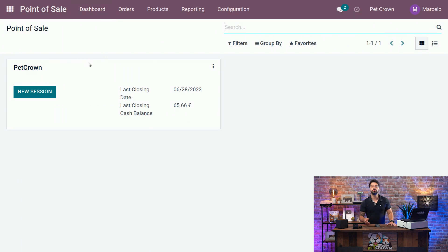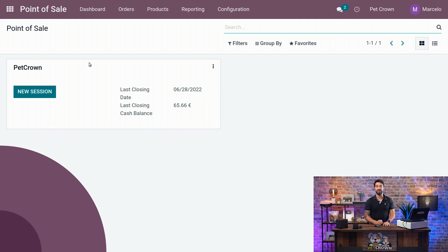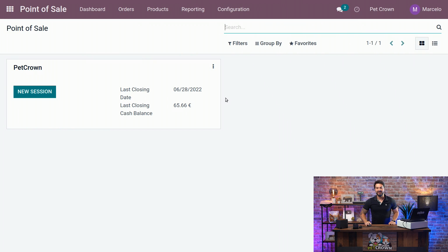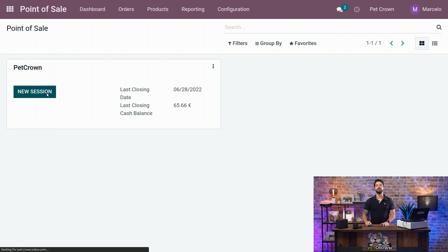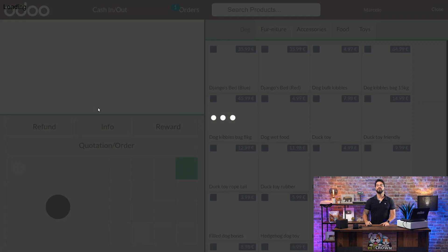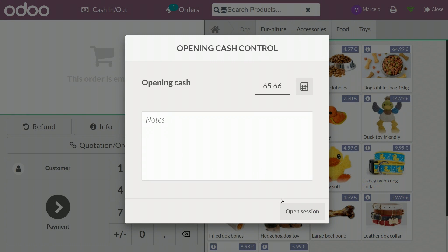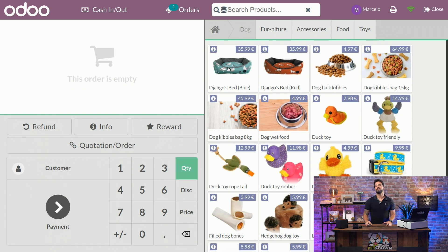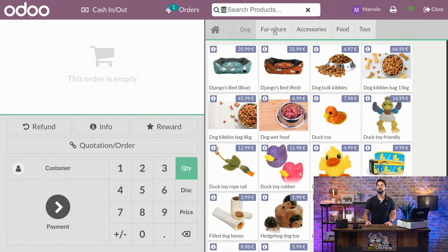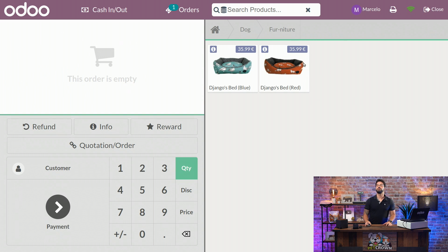Alright, now that everything is configured on the back end, let's start the new session by clicking on the button. You will have an option to open the session, and you will see both of the products on the top as we expected. We can select the furniture category on the top here, and we will see only the beds that we created.